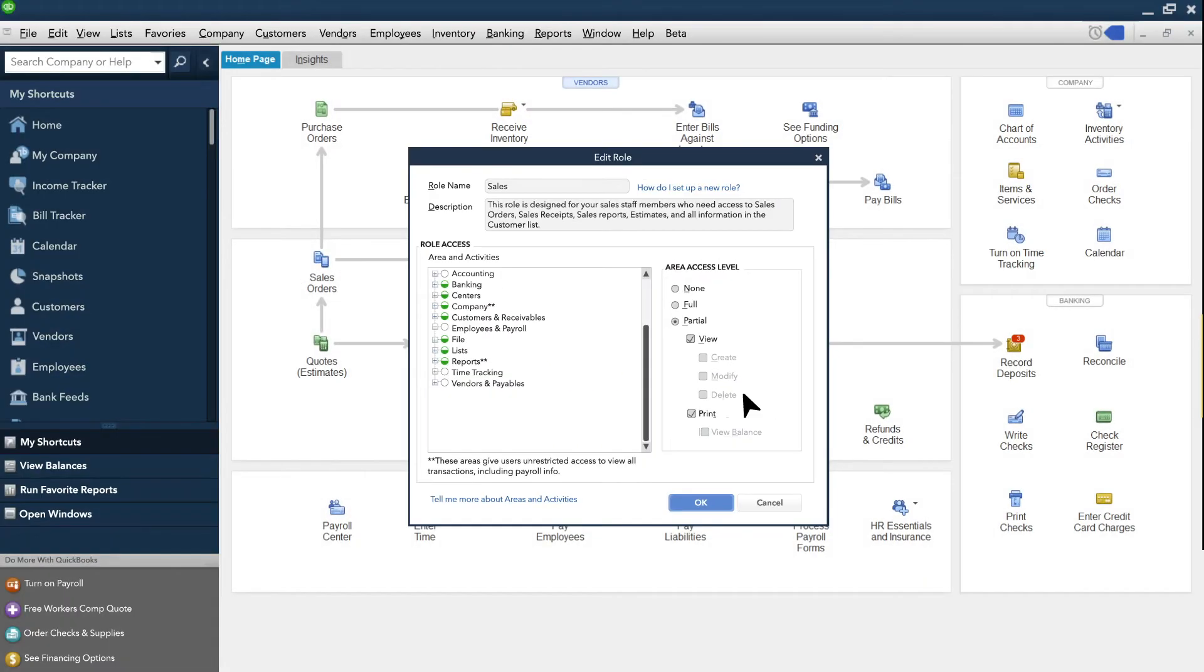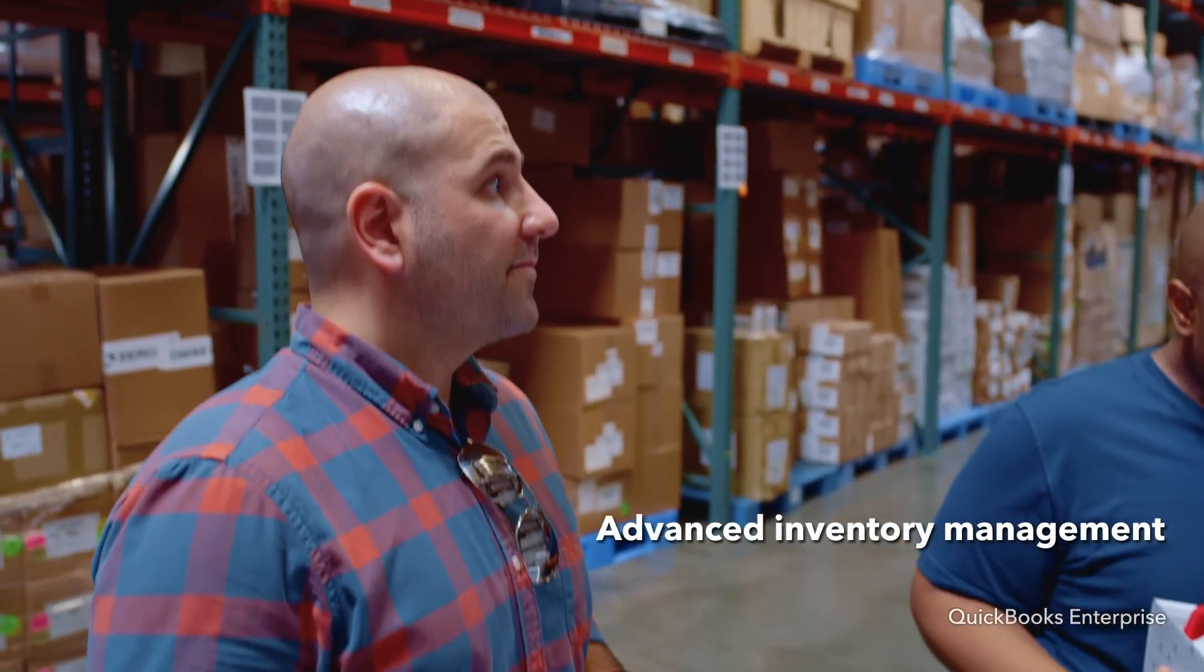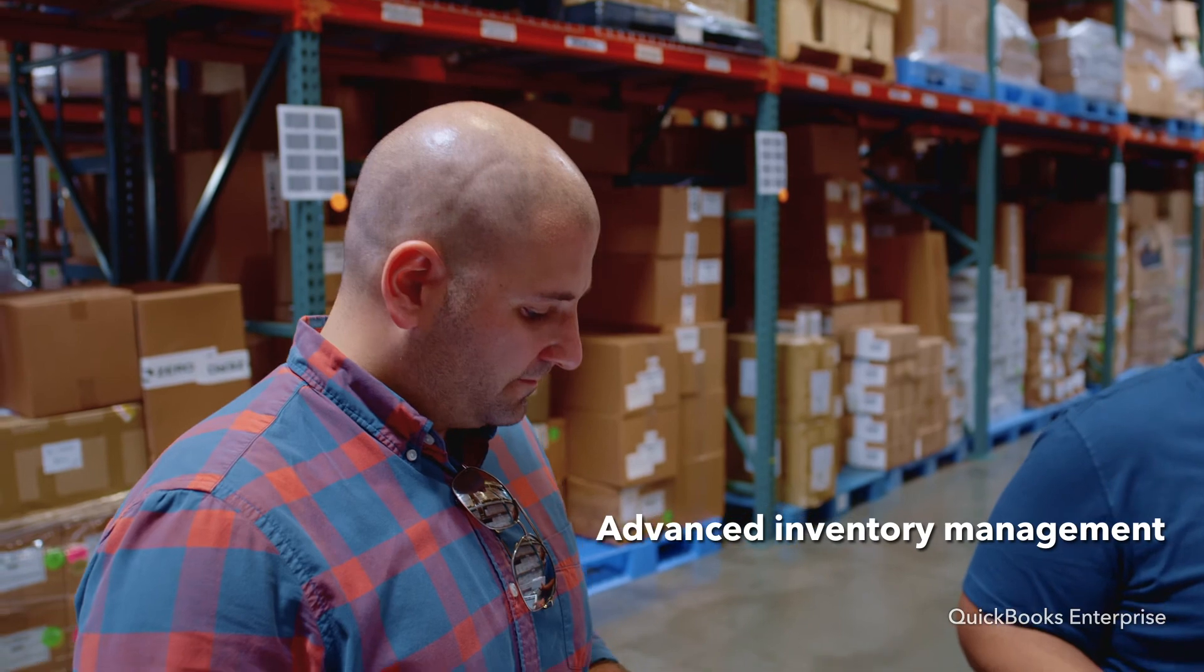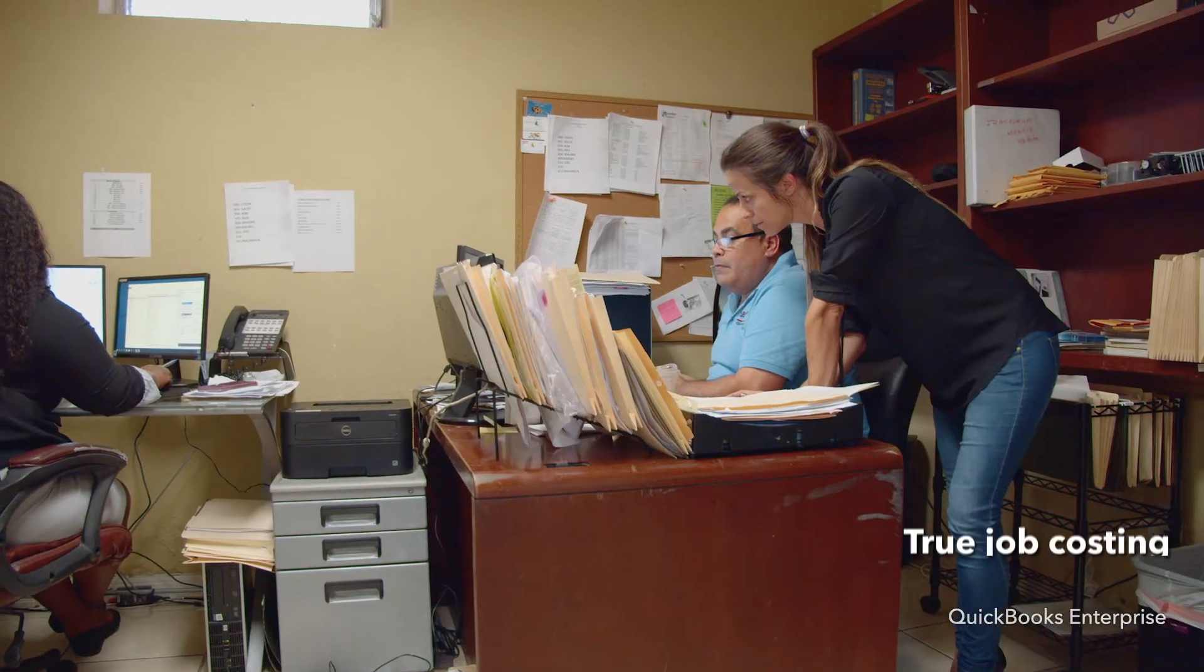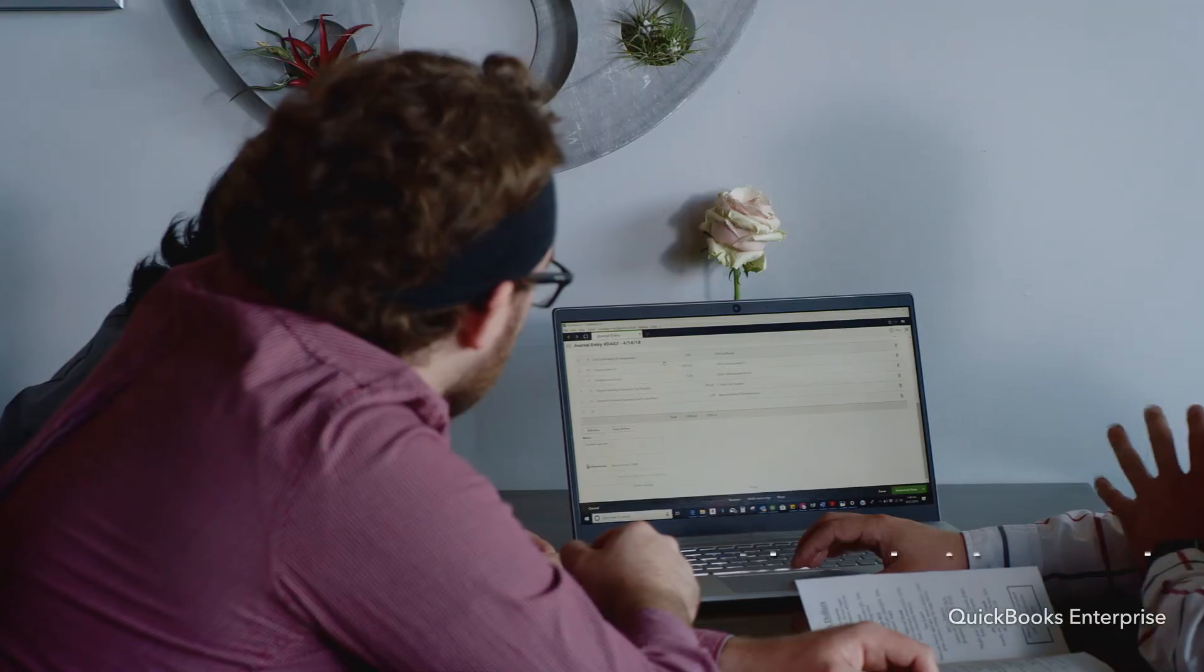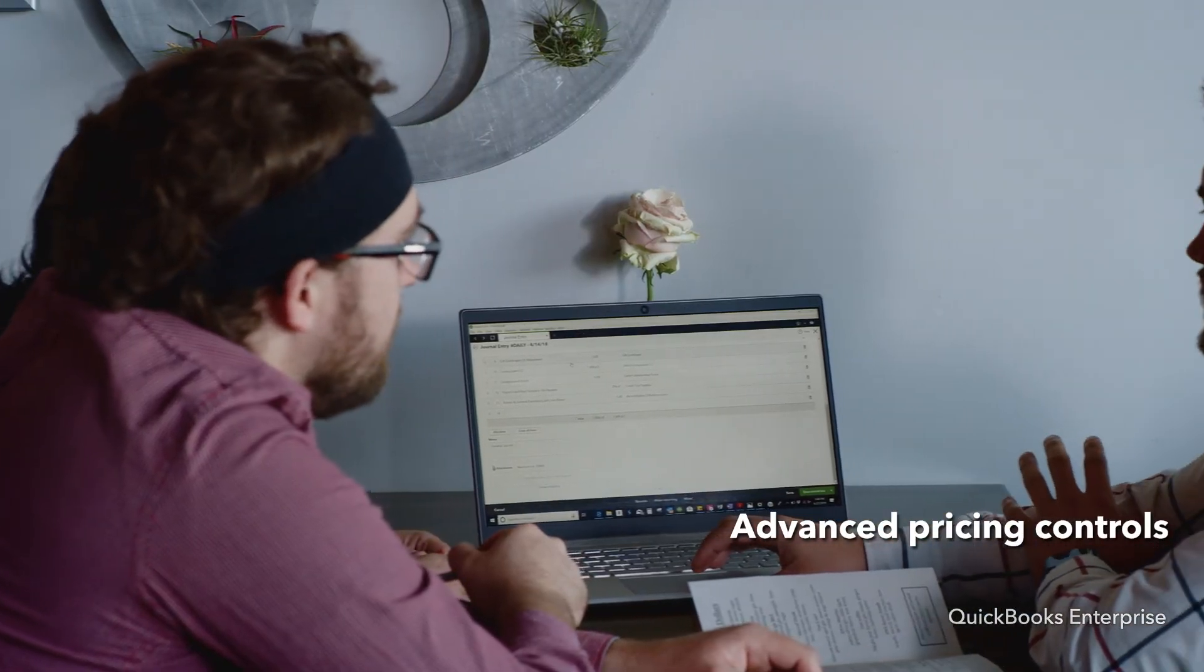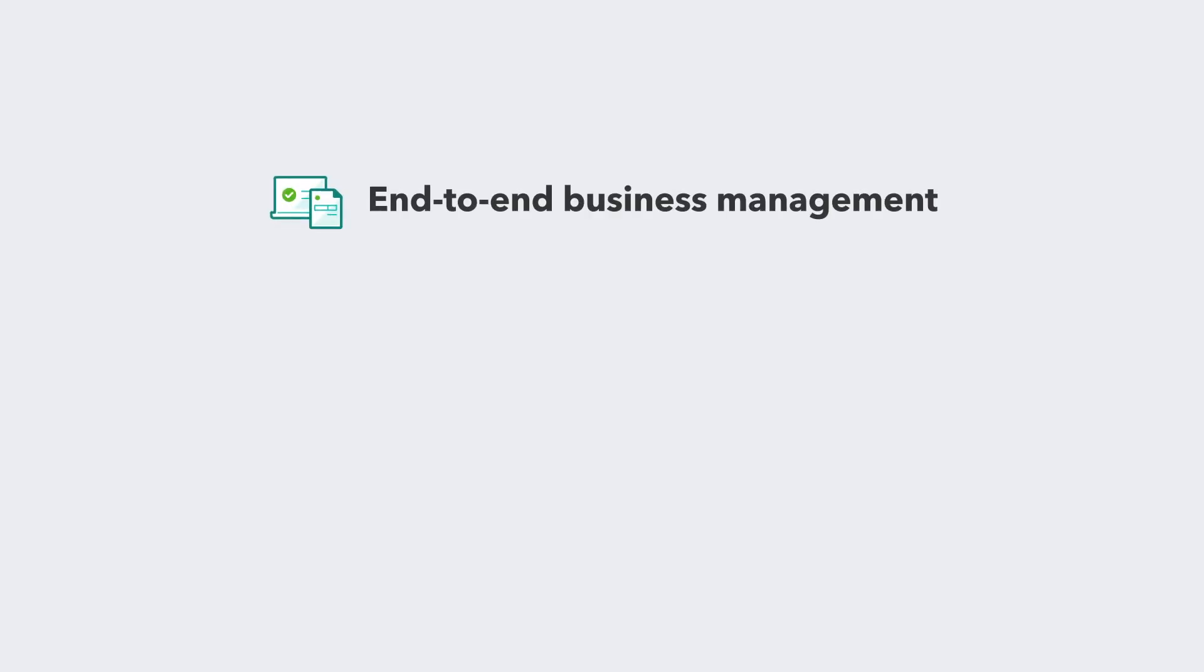The Diamond Package also expands all the powerful functionality of Enterprise Platinum, including advanced inventory management for wholesale and manufacturing, true job costing for general contractors and professional services, and advanced pricing controls for retailers.